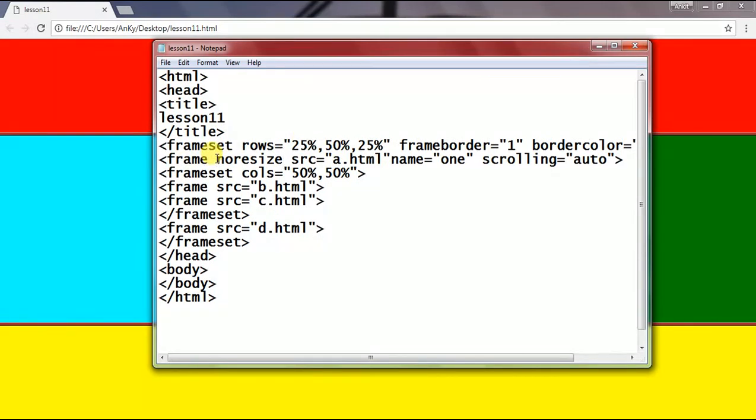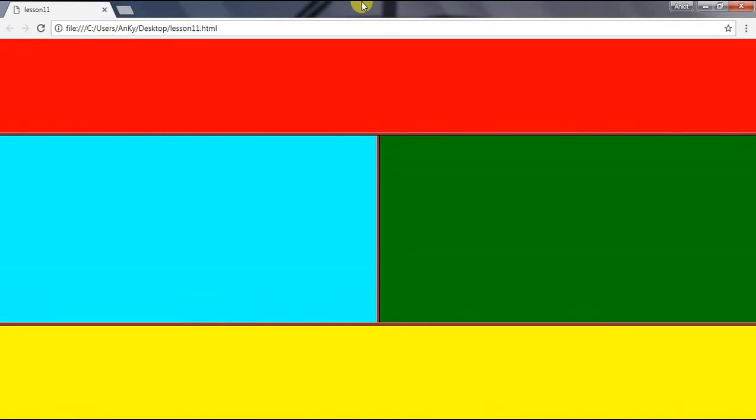In this way you can create your own frames. The main advantage of creating frames is we can embed more than one page into a single web page.